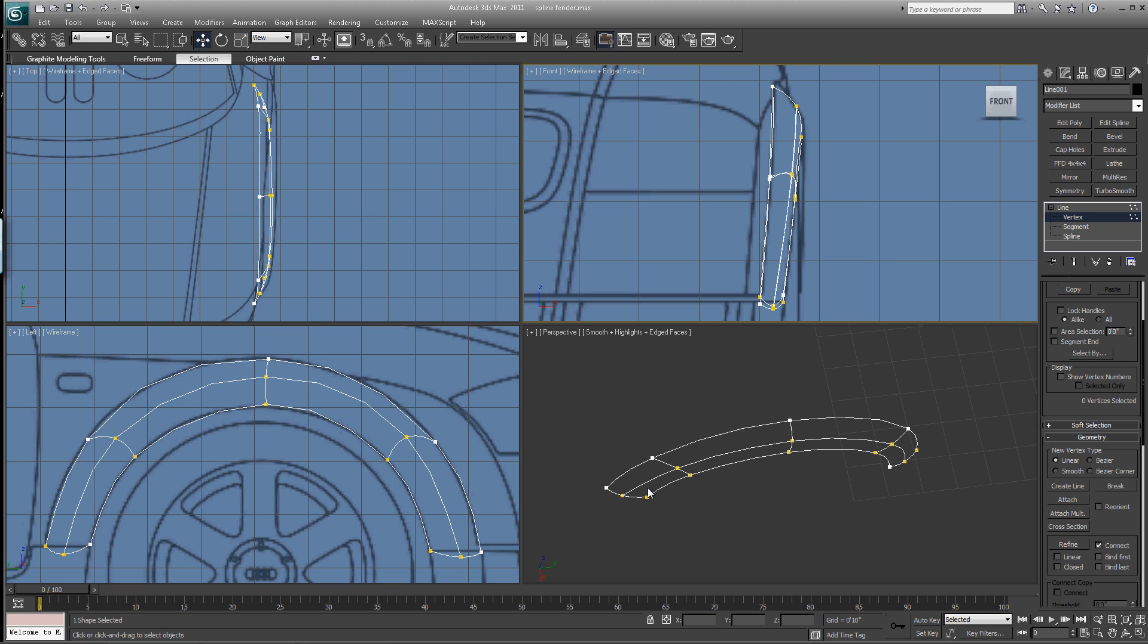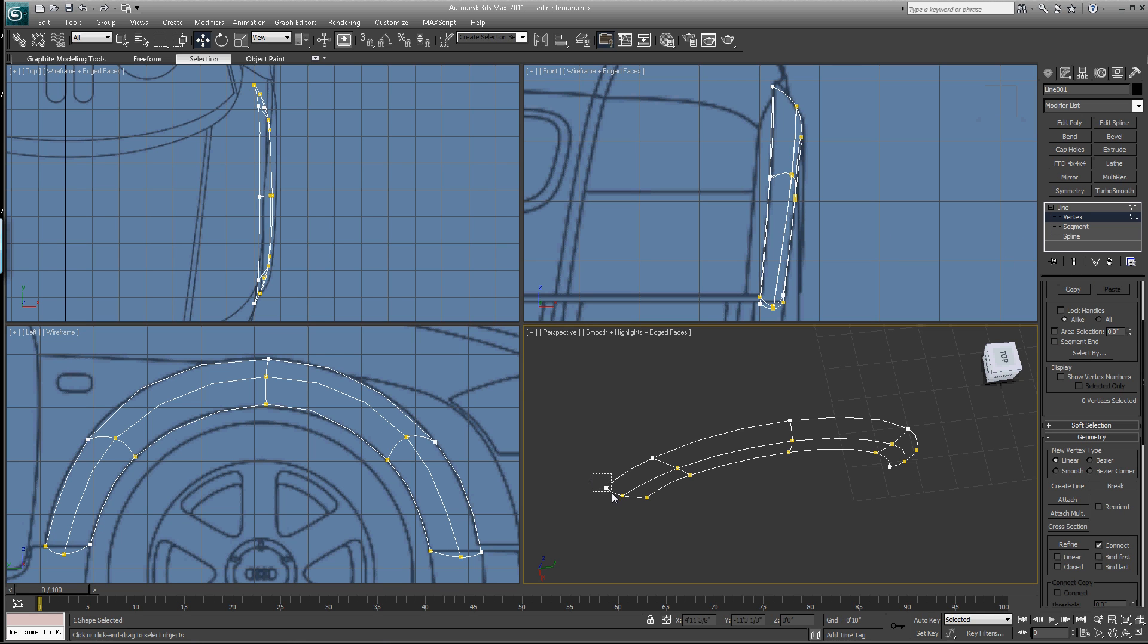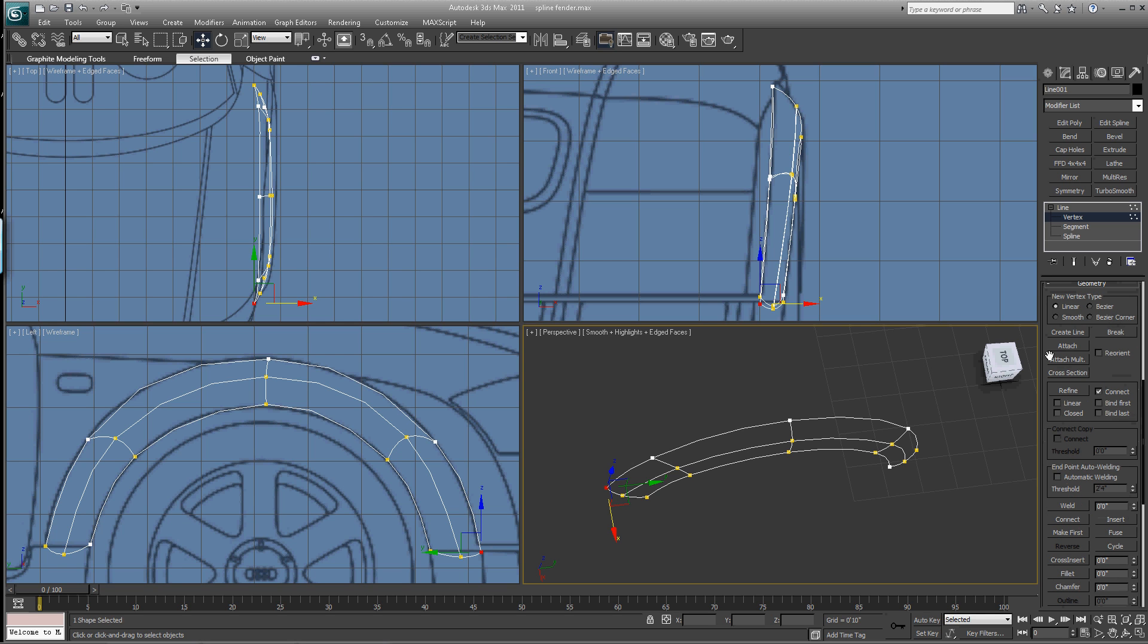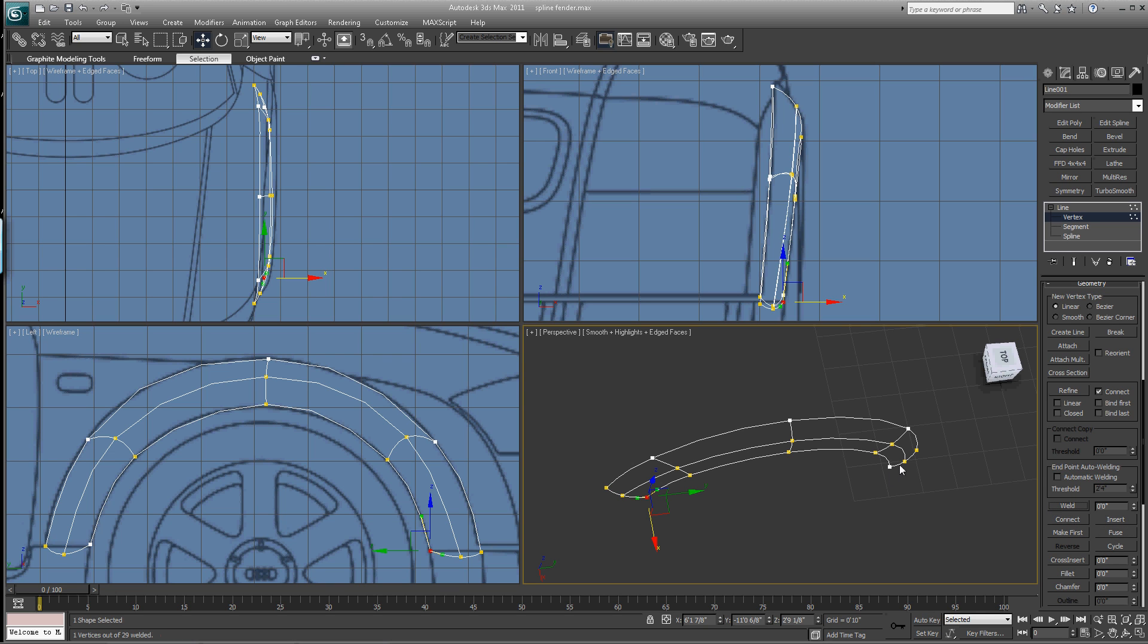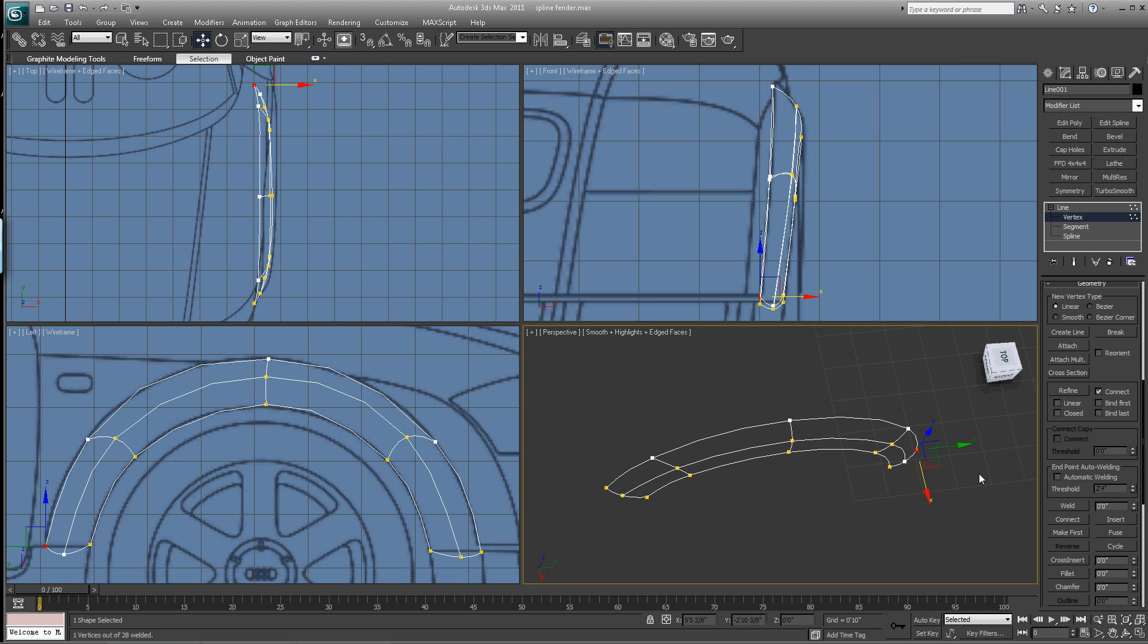So again, we need to grab these points. We need to fuse and weld all the way around. Here, fuse and weld. Here, fuse and weld. Fuse and weld.